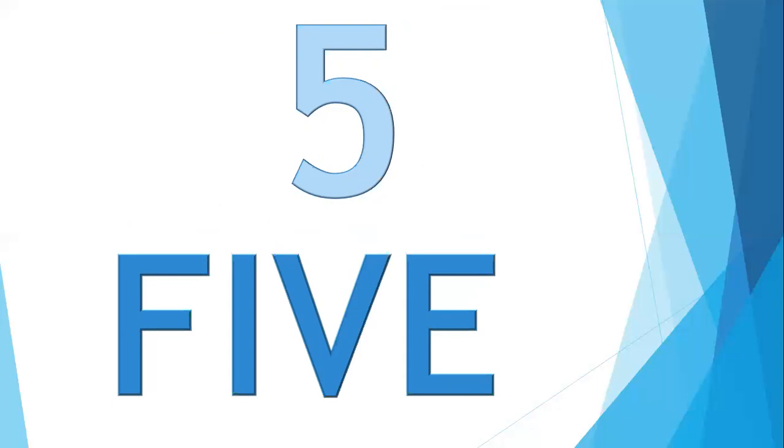So today we have learned number names 1 to 5. Now what is your work? You are all supposed to learn all these number names from 1 to 5. Learn how to spell numbers 1 to 5. Watch the video again and again. Repeat spelling with me and learn to spell numbers 1 to 5. Okay children?